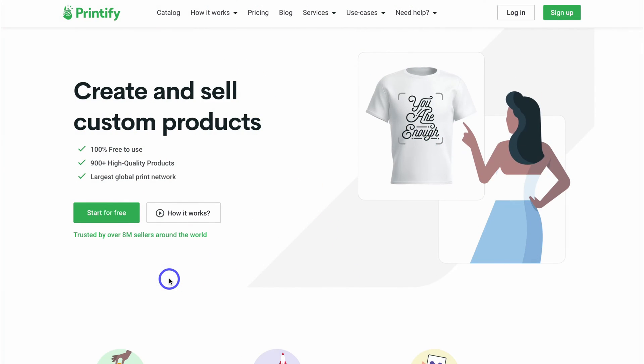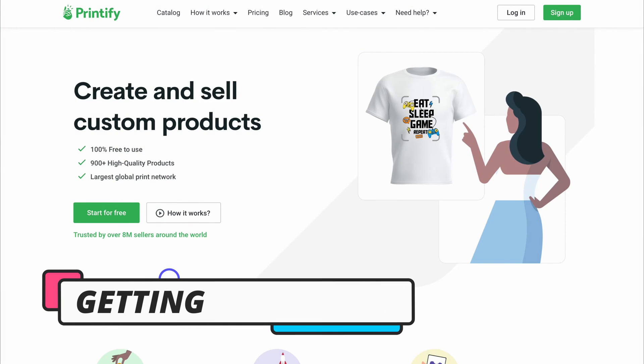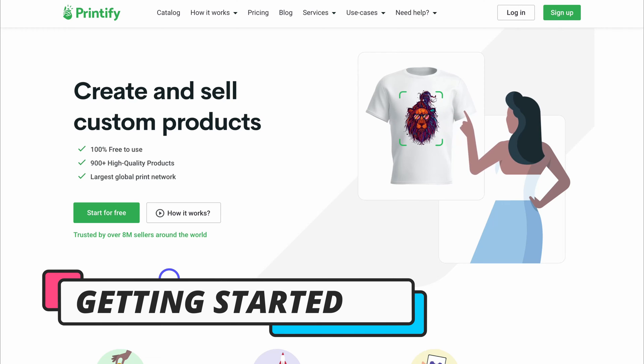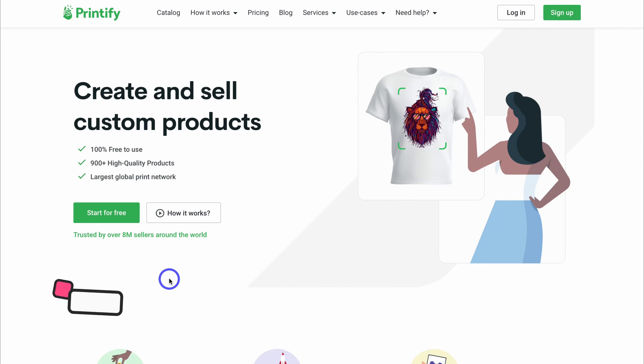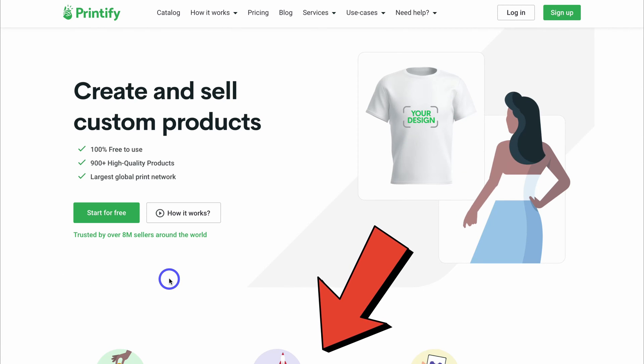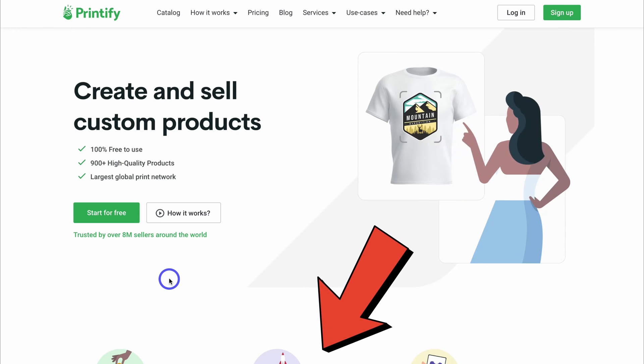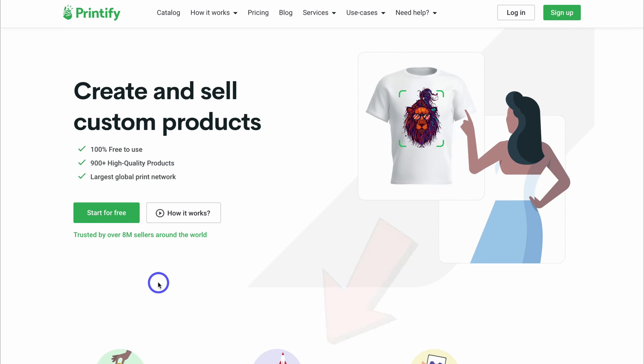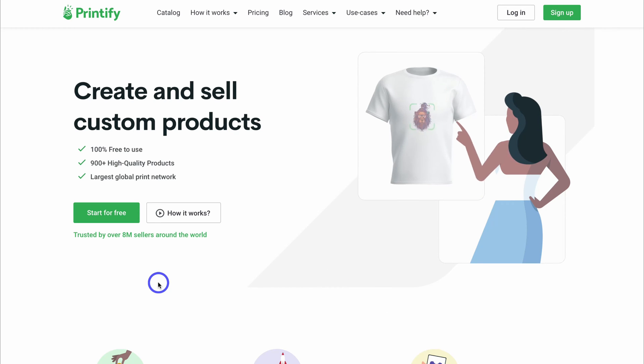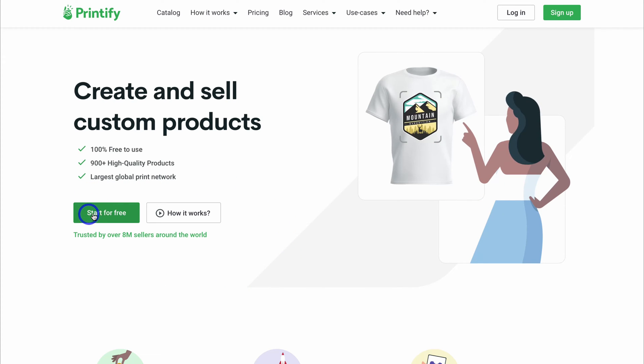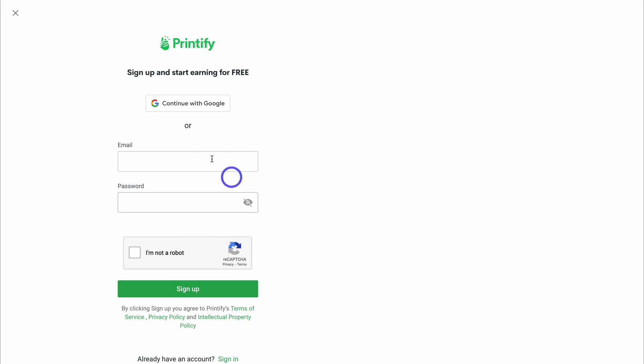Let's go ahead and connect Printify with your Shopify store so that you can start selling print on demand products. To start selling print on demand products on your Shopify store, simply head over to your browser and type in printify.com or click the link in the description below this video. Printify is a free all-in-one print on demand platform.